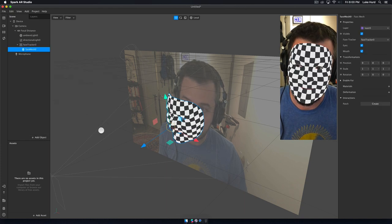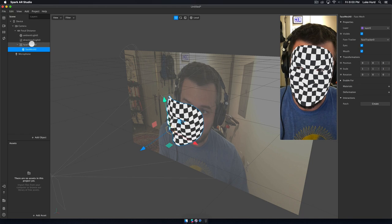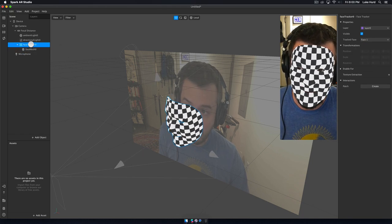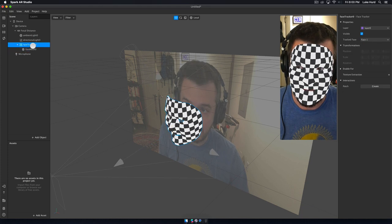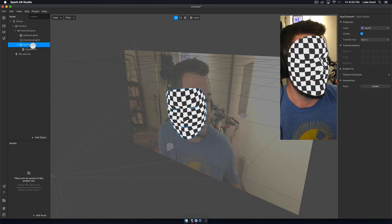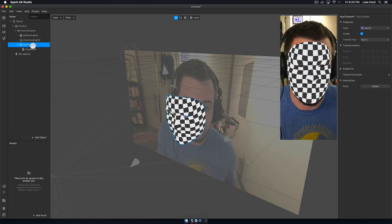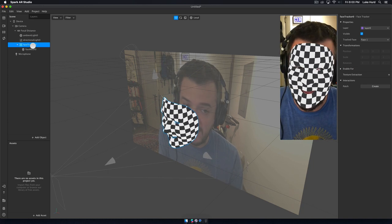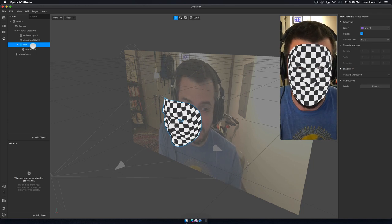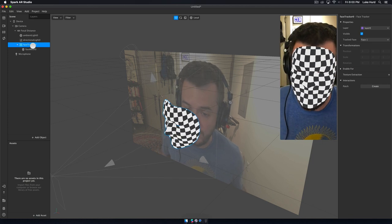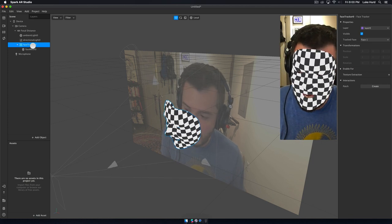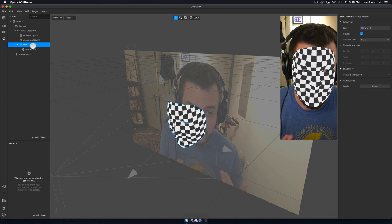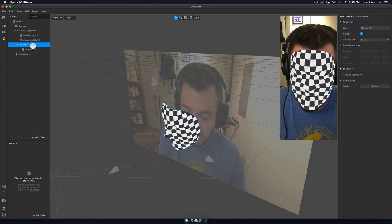So we're just going to go ahead and insert it. When you add the face mesh, it adds it under a face tracker — it automatically adds a face tracker and then the face mesh, because you have to track a face in order to add this dynamic face mesh to it. As you can see, my face has a checkerboard mesh wrapped on top of it. The checkerboard, just like in Photoshop, indicates that there's nothing there.